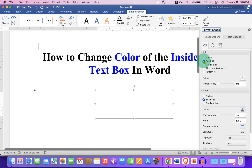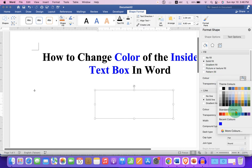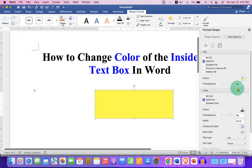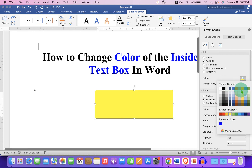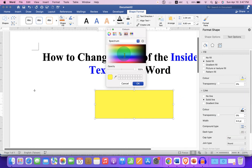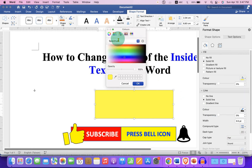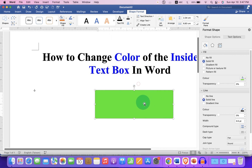Select the option Solid Fill, and under the color you can select many colors. For example, we will select yellow color. And if you don't like the colors available here, you can click on the More Colors option to explore more colors and select any shade, then click OK to fill that color.